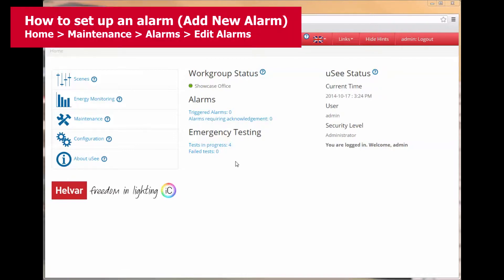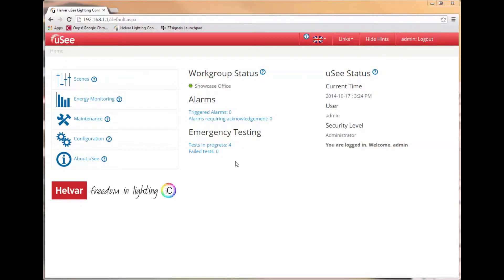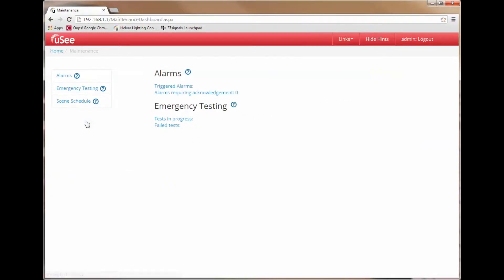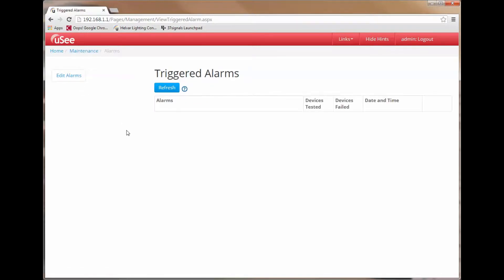Let's start by seeing how you can set up an alarm. To do this we need to go in and edit the alarms list. There are two ways of doing this. We can do this by using the Maintenance menu. If I now select Maintenance and then I select Alarms, I am shown a list of currently triggered alarms. As there are none, the list is currently empty.